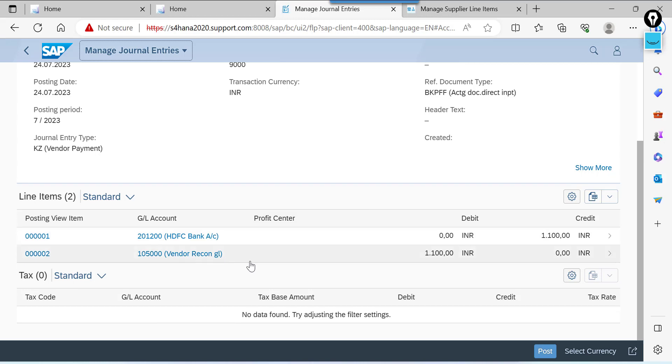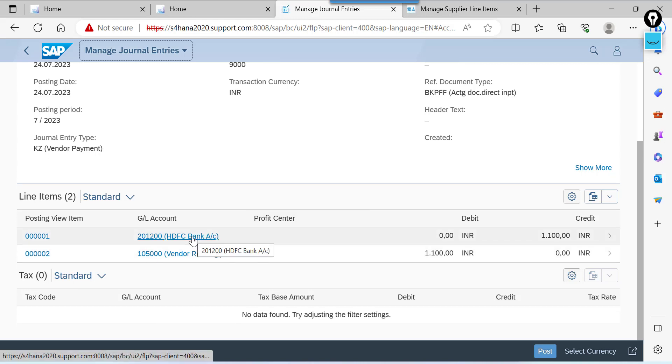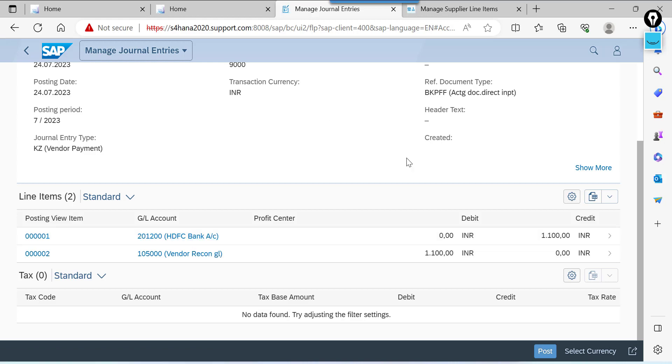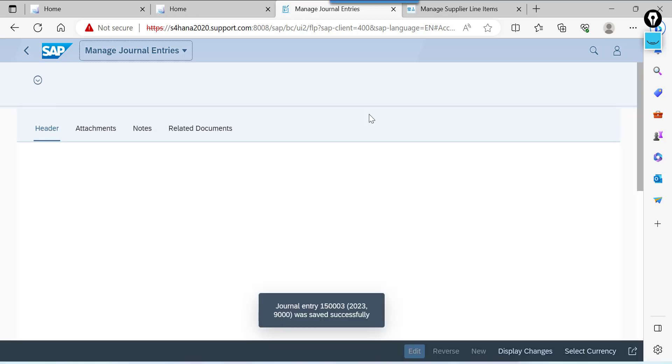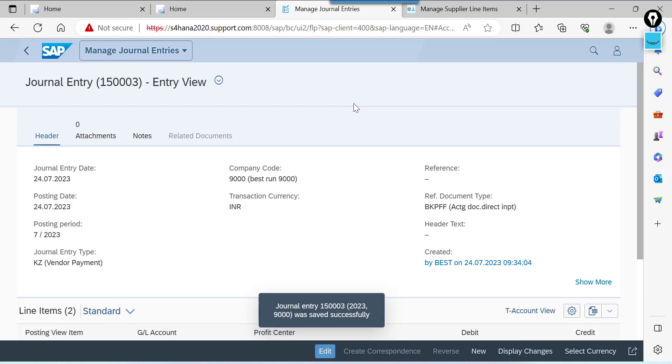This is the entry we are posting here. Vendor account debit to bank account. Post. We have successfully posted.